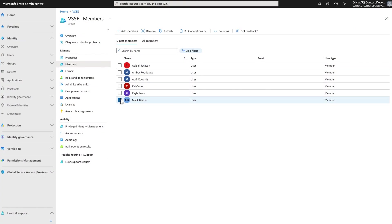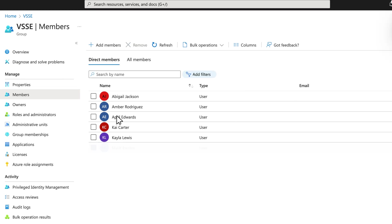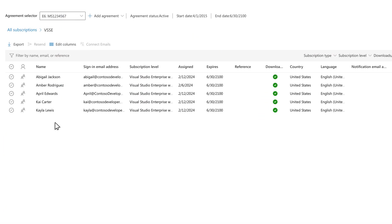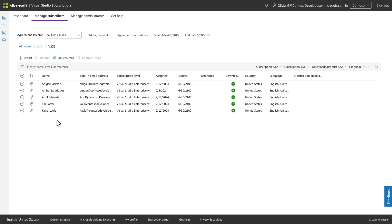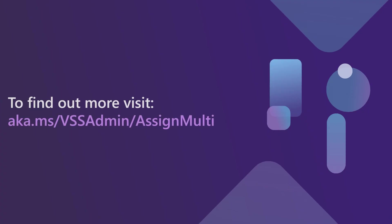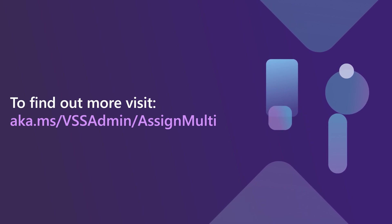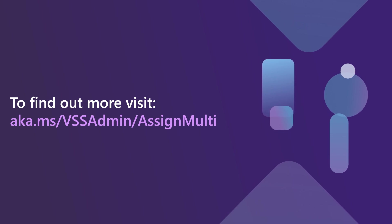If a user is removed from the Microsoft Entra Group, their Visual Studio subscription will also be removed, along with their access to Visual Studio, if it was accessed using their Visual Studio subscription sign-in. To find out more about using Microsoft Entra Groups in the admin portal, visit aka.ms/vssadmin/assignmulti.